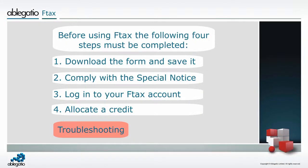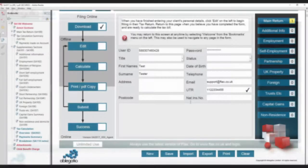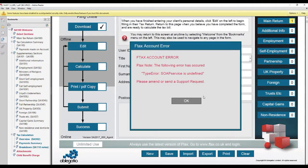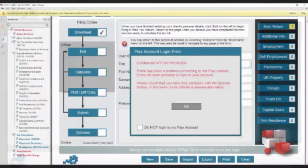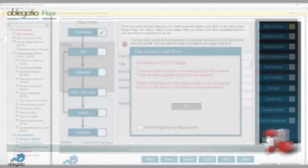There are two main errors you may come across while using Ftax. One error message you might get is a SOAP service is undefined message, and another is a communication problem. Both of these errors have a number of causes.